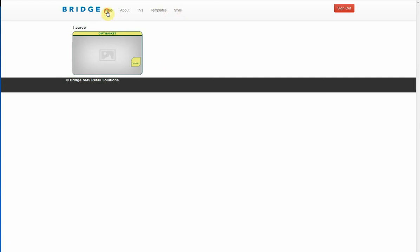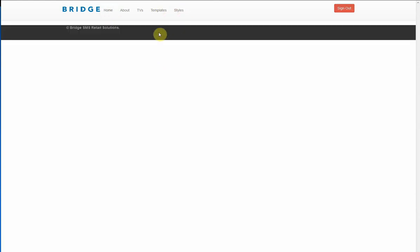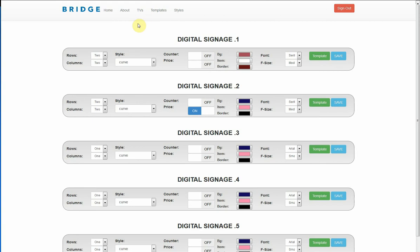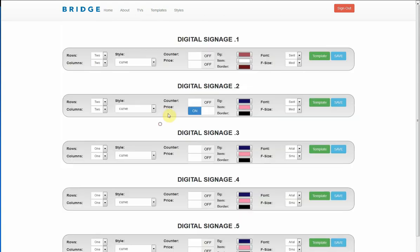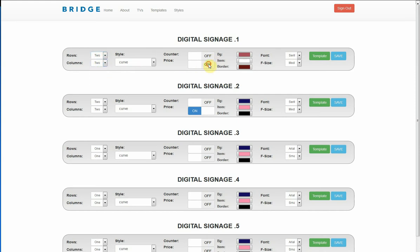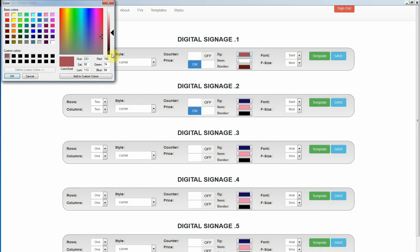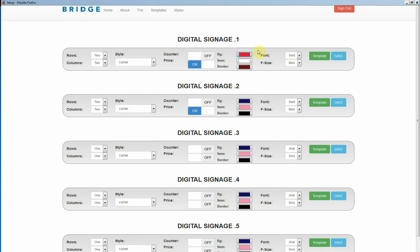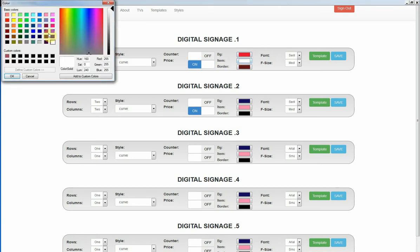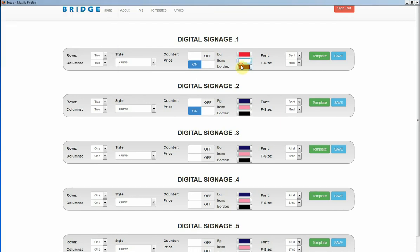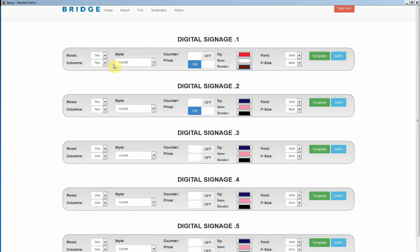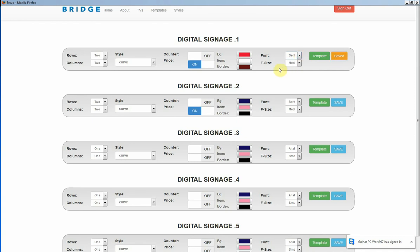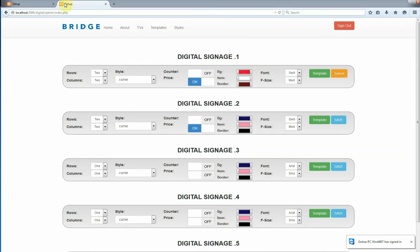After you choose what style and template you want to use, all you have to do for the first time is use this template. We're going to use a two by two style curve. I want to turn my press on and coloring. I'm going to use a dark red for my item color. I'm going to use white and for border I'm going to use the same color and I want medium and the phone surface is fine. All I have to do is save it.